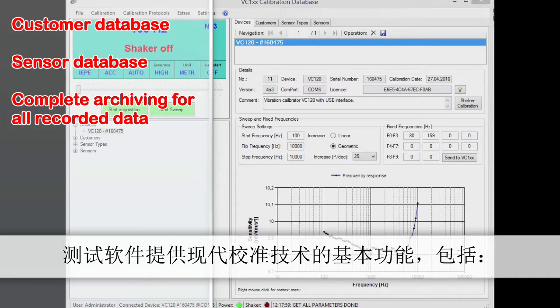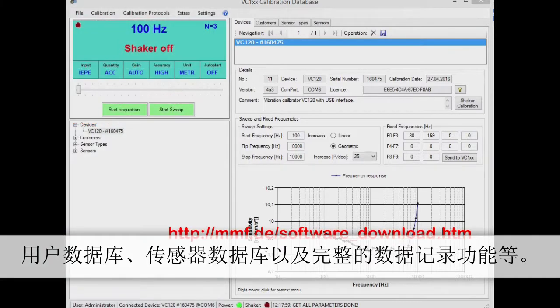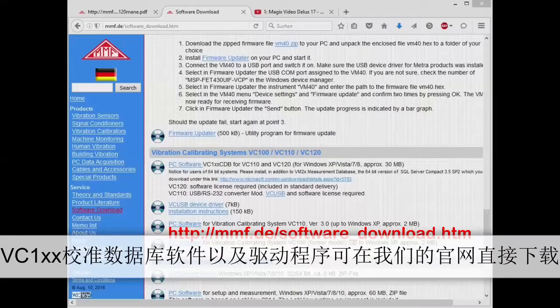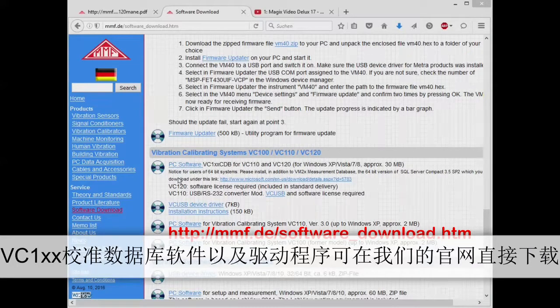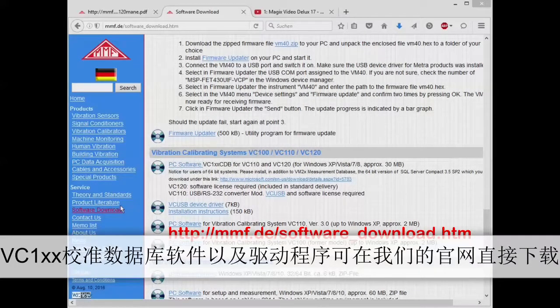The software offers the basic functions of modern calibration technology, including a customer database, sensor database and complete archiving for all recorded data. The VC1XX calibration database software, including the instrument driver, can be downloaded from our website.